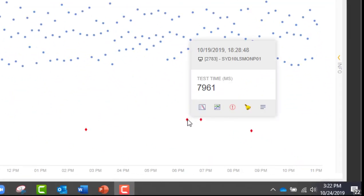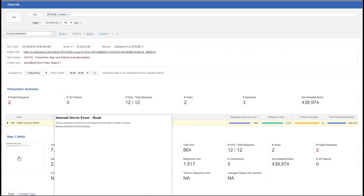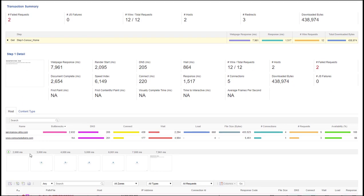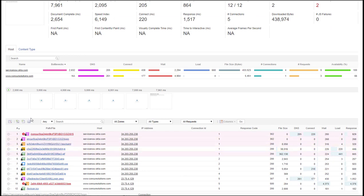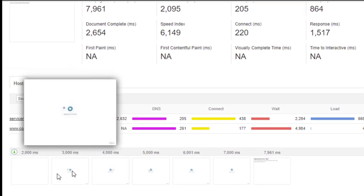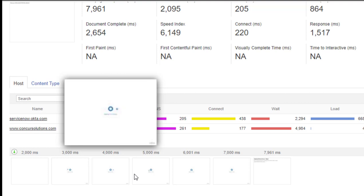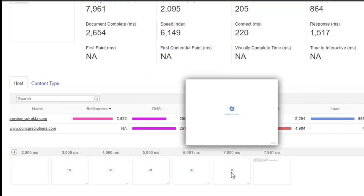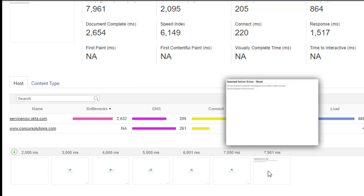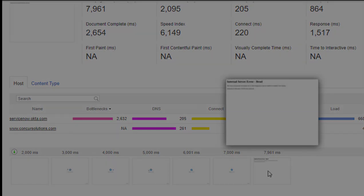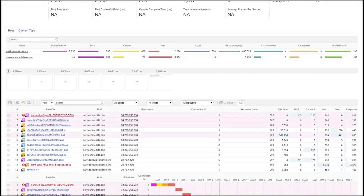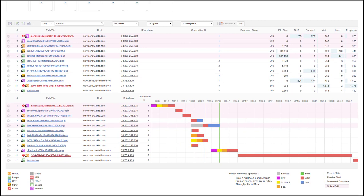From here, I can launch into the waterfall view, which gives me specifics about this issue. I can immediately see that we're having an internal server error coming from our Concur servers. And as I scroll down and look at the film strip, I can see the actual login process — it goes through Okta's single sign-on process, and then when it gets to this point, this is where we're seeing the internal server errors.